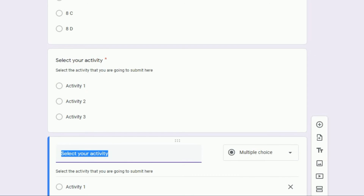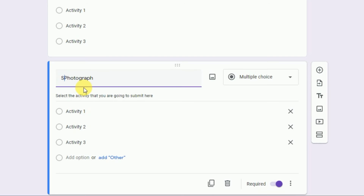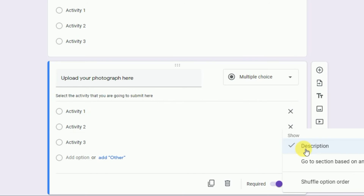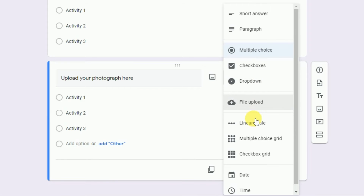Now we are going to duplicate the previous field. After the activity field, a student can submit a photograph, audio file, or video file in their activity. We'll provide an option for the student to upload these. Let's make a field for photograph — write 'Upload Your Photograph.' Remove the description, and change the field type from multiple choice to 'File Upload.'